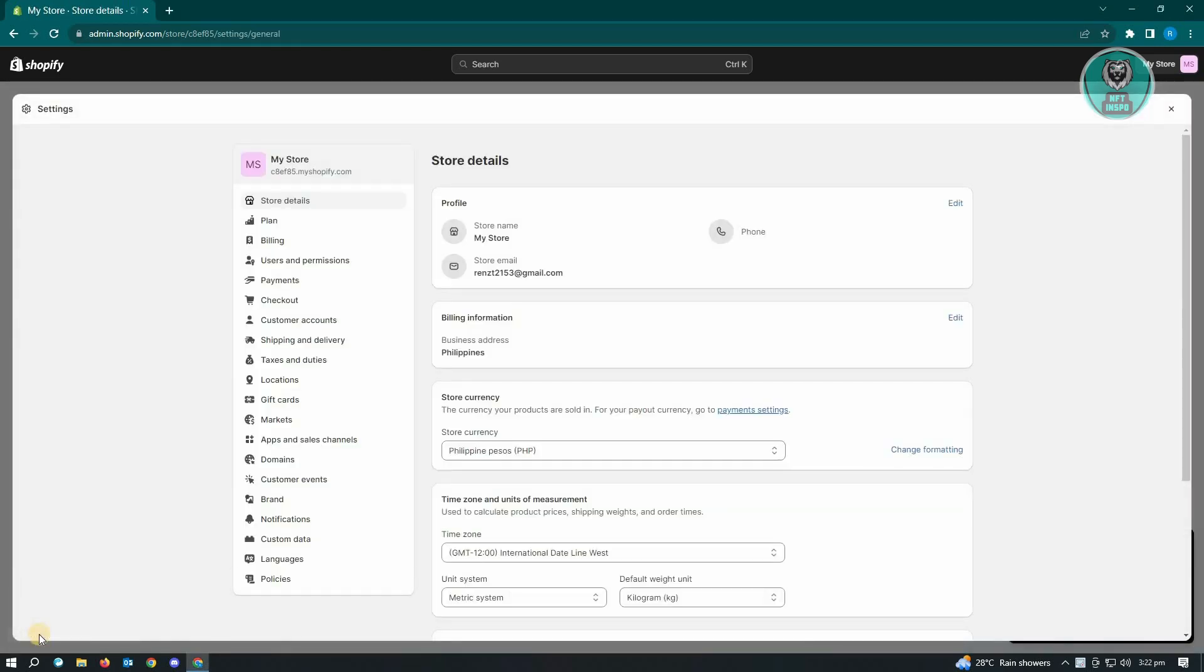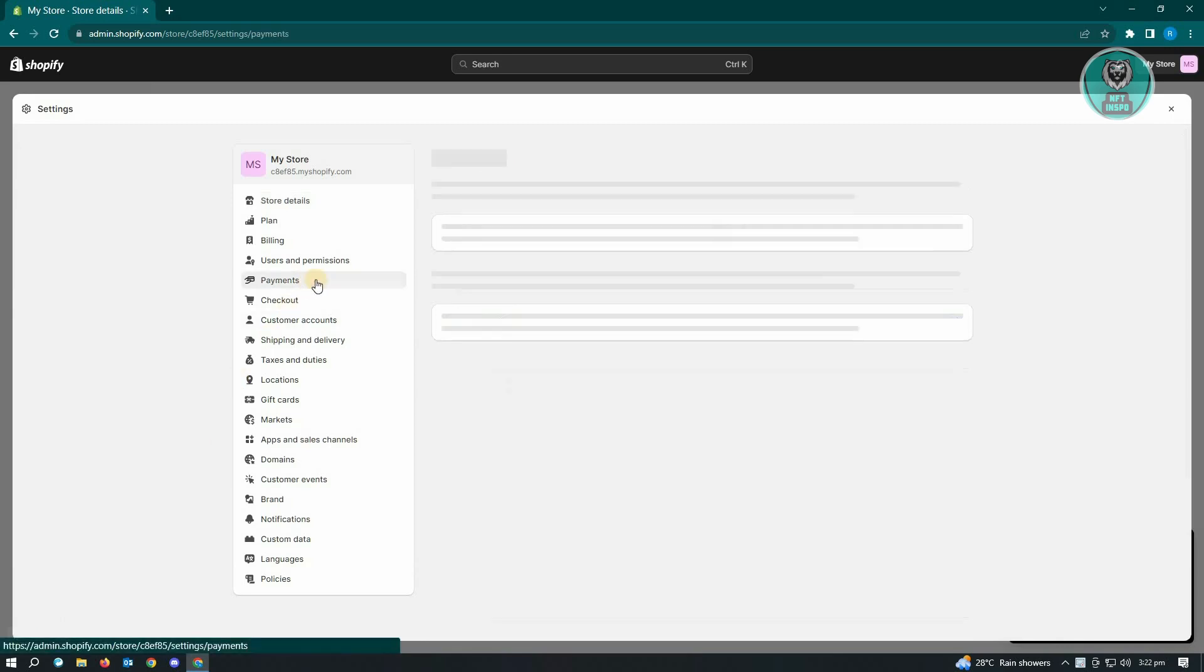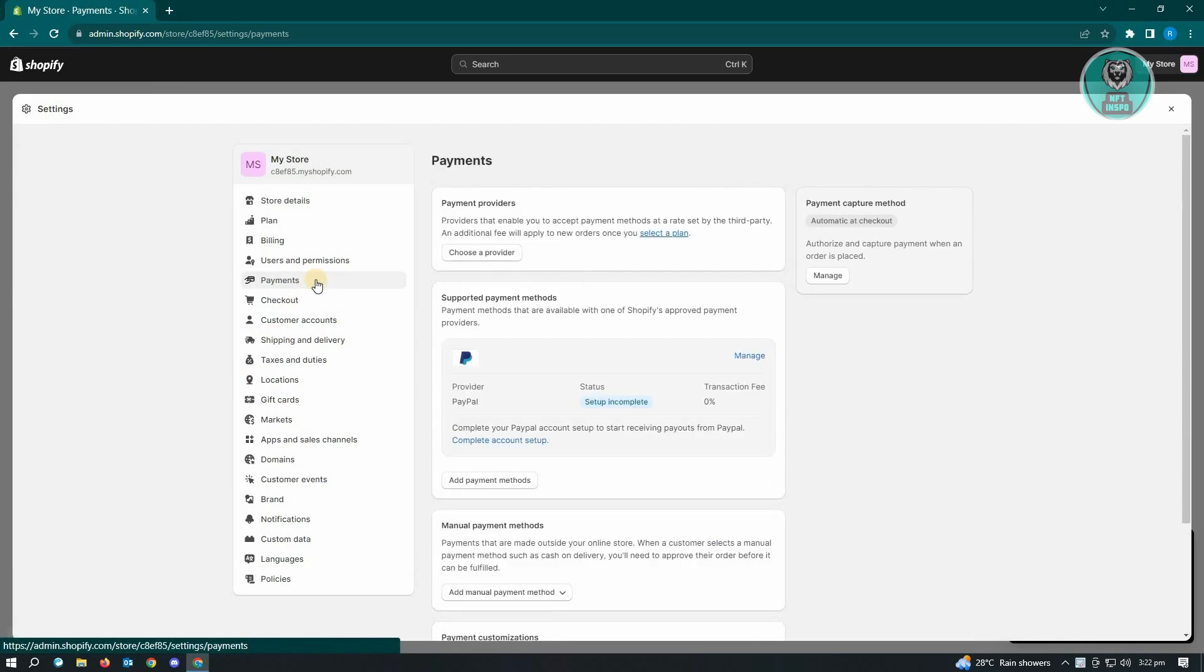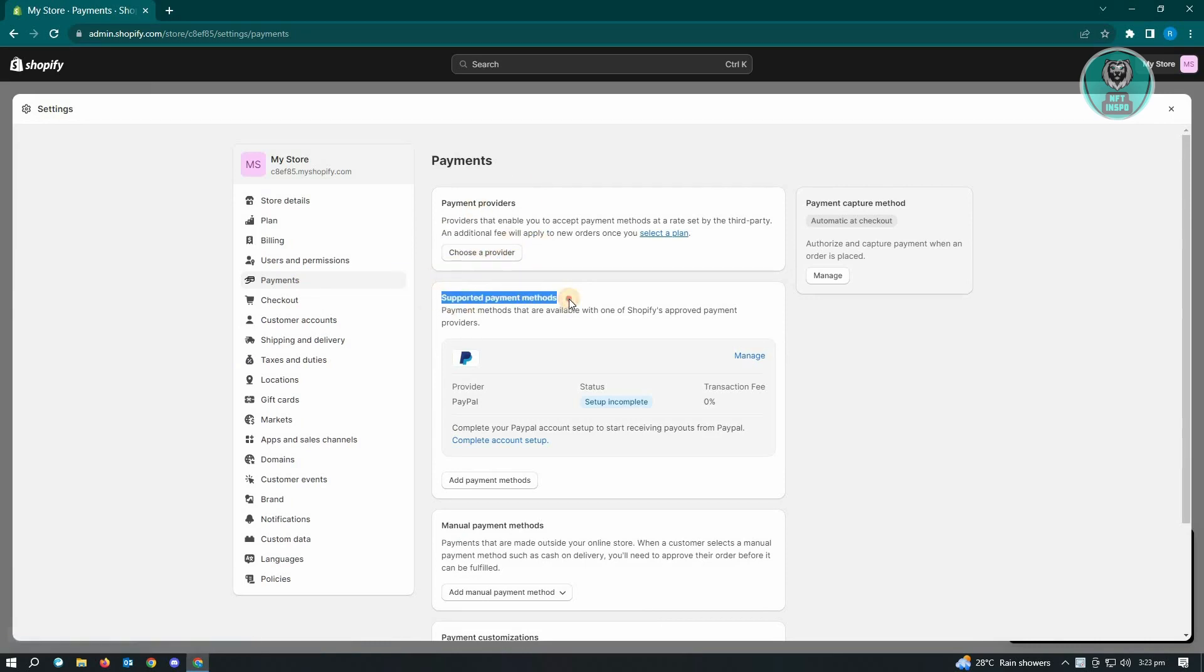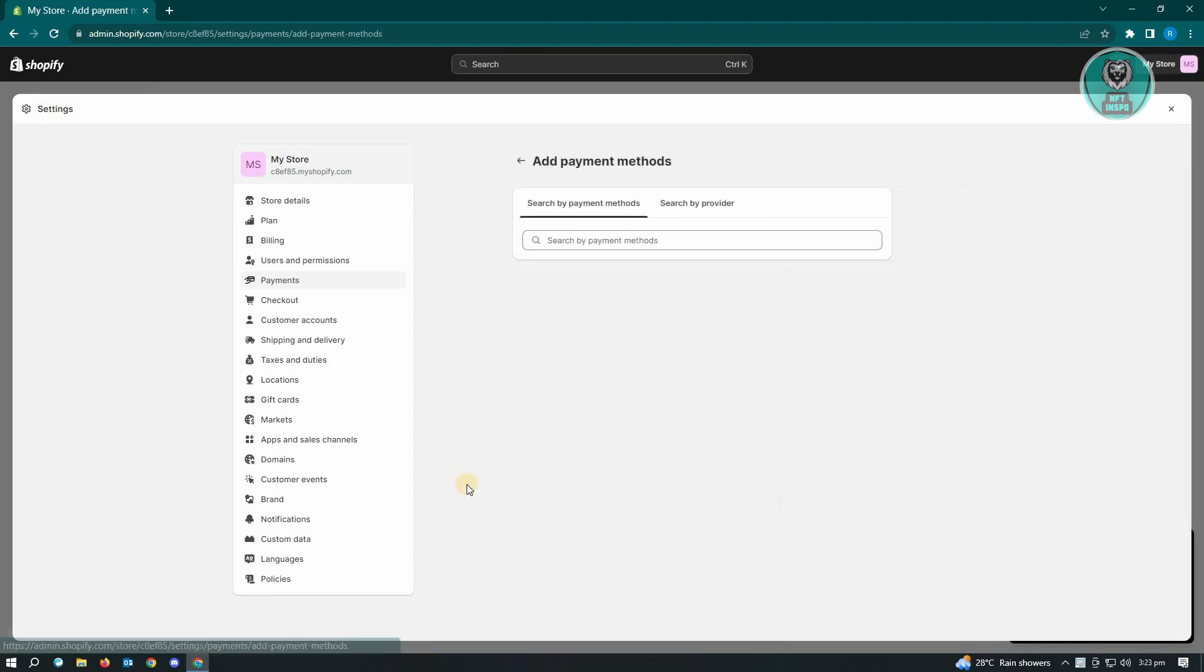Now in here, the next thing you want to do is you want to go to payment. Now in here, you see the payment providers, but we don't want to choose a payment provider here. We want to go to supported payment methods. So just click on add payment methods.